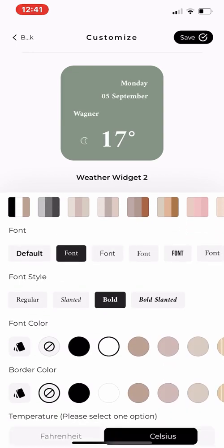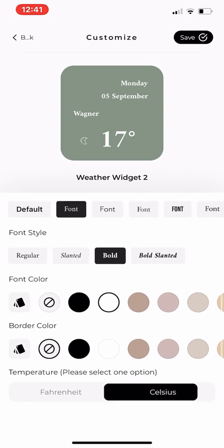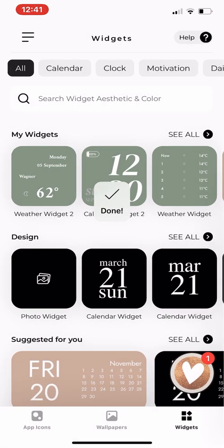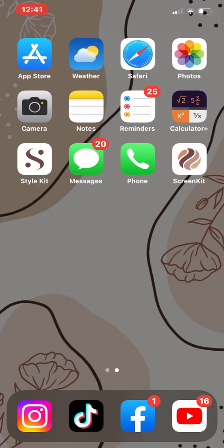At the very bottom, since we're doing weather, you have the option to use Celsius or Fahrenheit. Once you're all done, make sure you press save and it should be on your widgets, and then you can go back to your home screen.